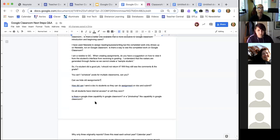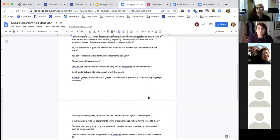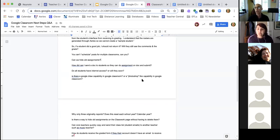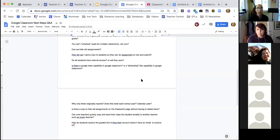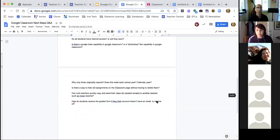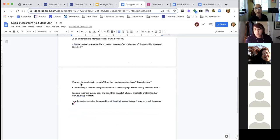Question: is there a Google Draw capability or Photoshop-like capability in Google Classroom? You would want to use a Google Doc for that — Google Docs has Google Draw capability. There's no Photoshop-type feature. Google Draws is a very simple drawing tool, not like Photoshop. Also, question: why only three originality reports? Does it reset each school year? It does reset each school year. The reason it's only three is because that's the version of Google Classroom that OUSD pays for.